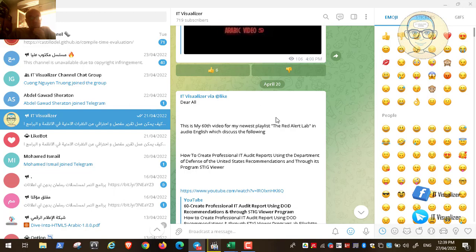STIG Viewer is a program created by the Department of Defense. It helps us, in addition to their recommendations, to create a professional IT audit report to audit our environment. For example, if you need to audit your Windows 10 security, you can use STIG Viewer to create a report and see what DoD recommendations are applied in your Windows 10 environment and what are not — all in a professional report you can present to your CEO, company owner, or external auditors.